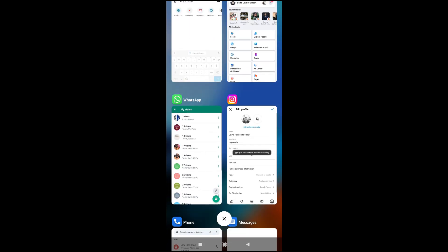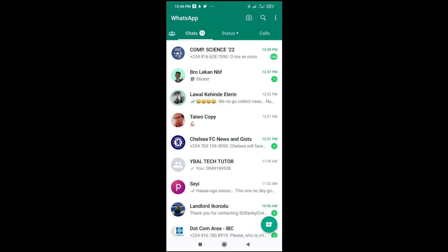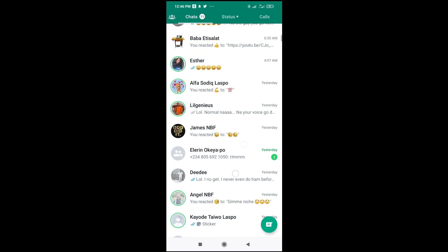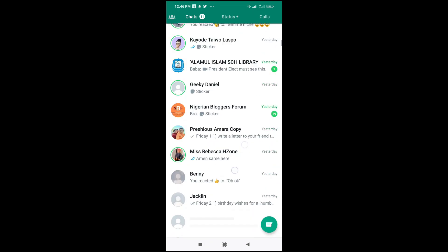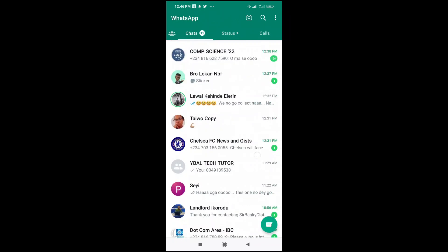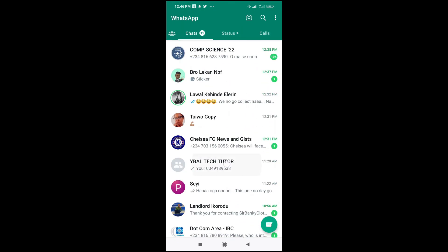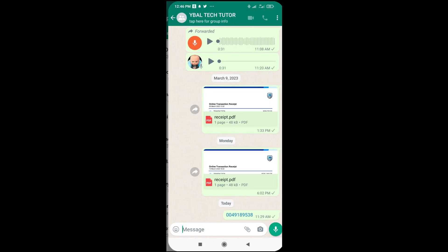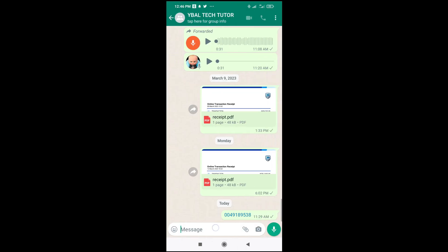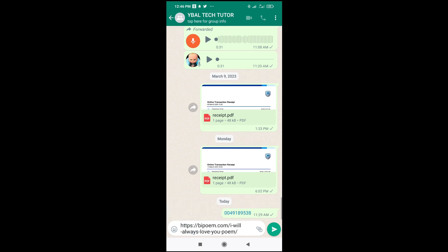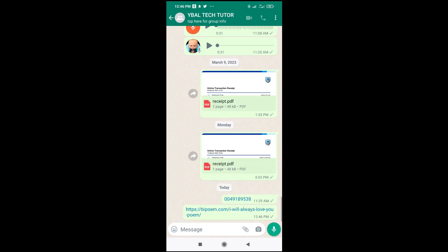If you want to share it to WhatsApp, just click on WhatsApp. Then go to the contact which you want to share the link with. Just go to one contact, and when done, just long press and paste the link and send it to the contact.